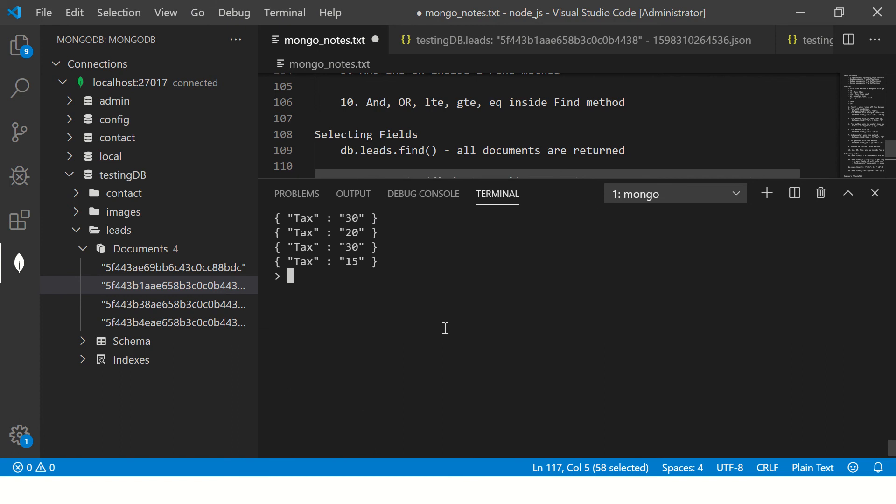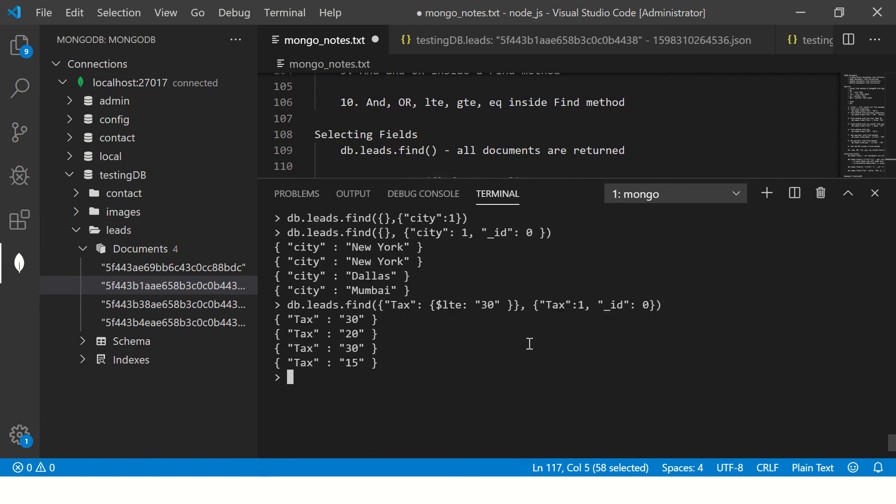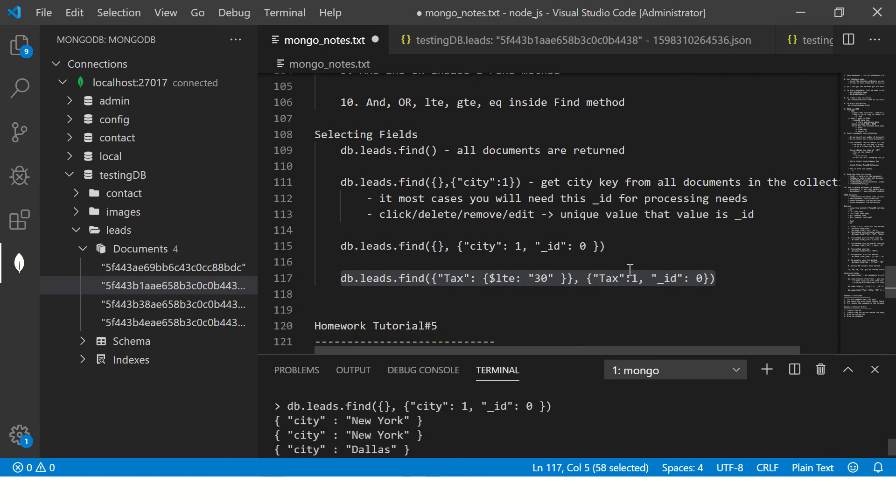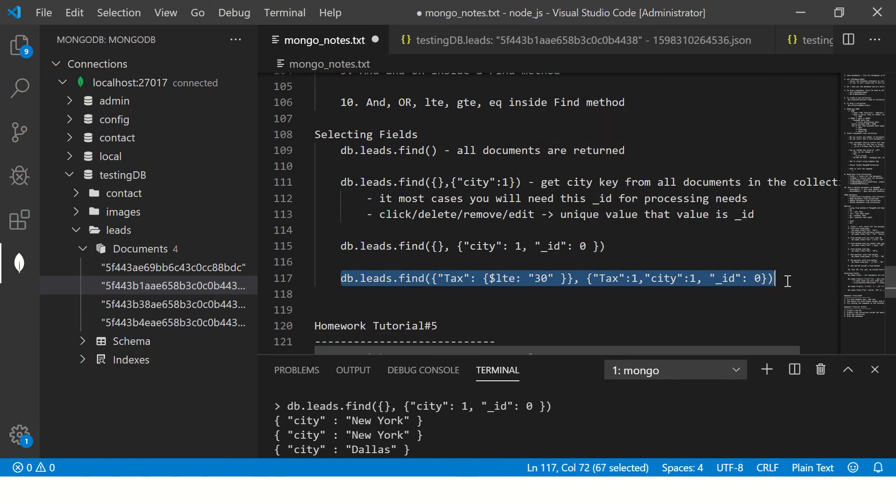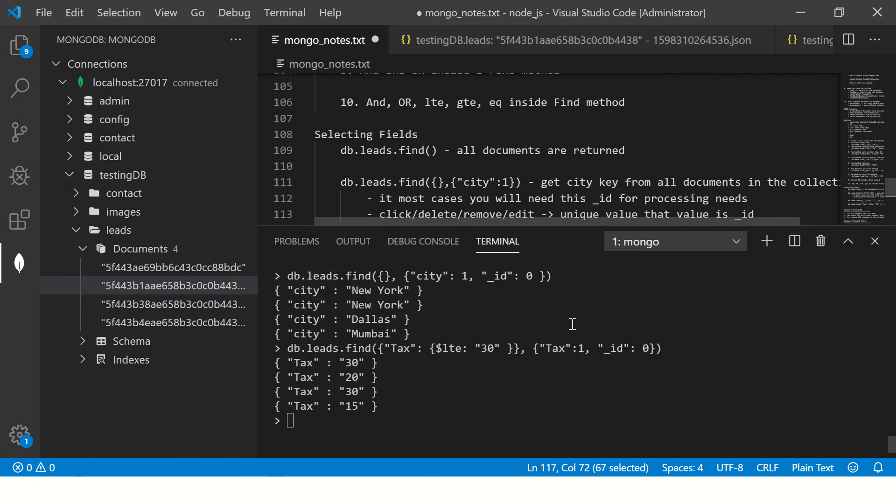Now I want one more column which is I want city also along with it, so I'll say city colon one comma. So now it will give me tax and city of that particular place. See city and tax.